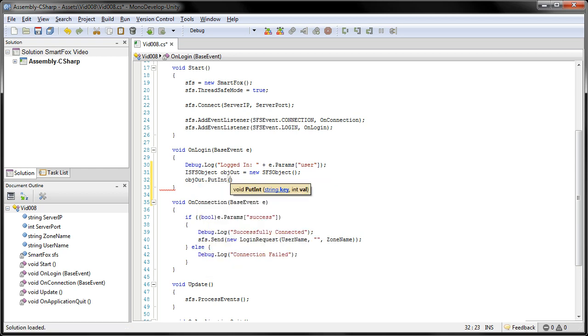And this requires a key name, which the extension is looking for one called numA. And it also takes in a value, which we'll just make this two.